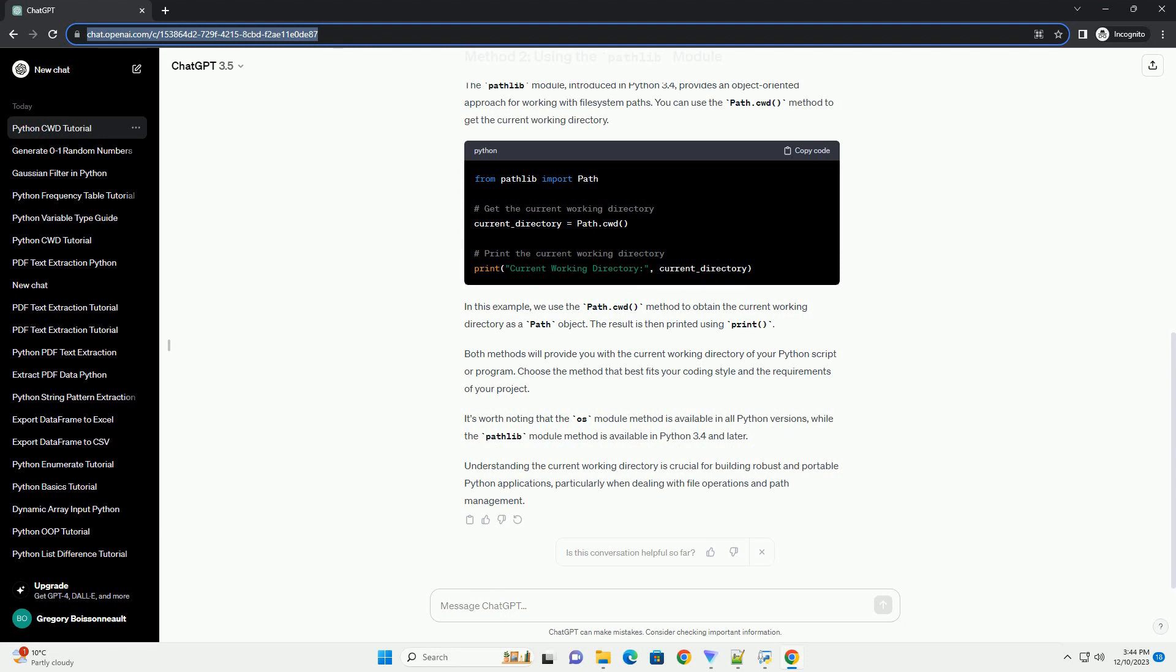It is essential to know the current working directory, especially when working with file I.O. operations or managing paths. In this tutorial, we will explore different methods to obtain the current working directory in Python.